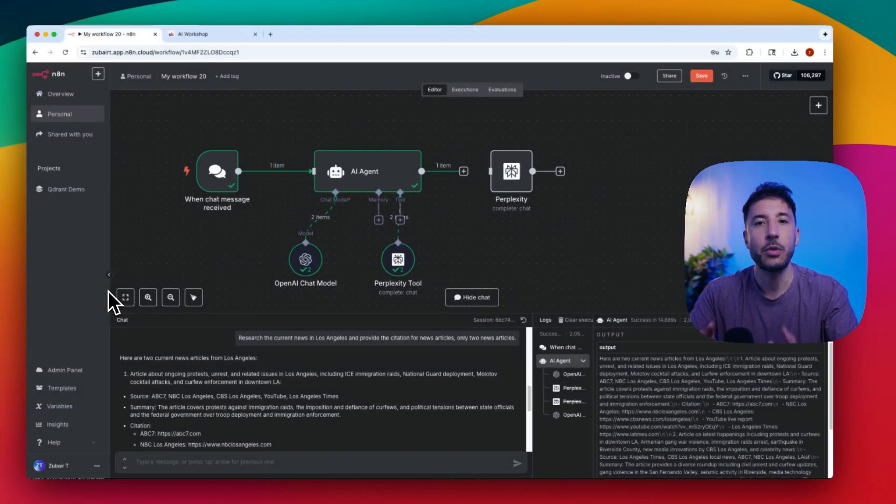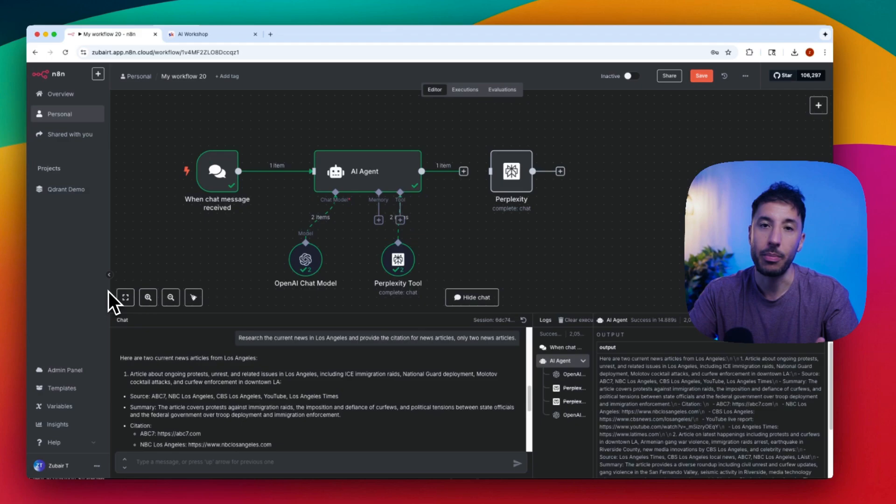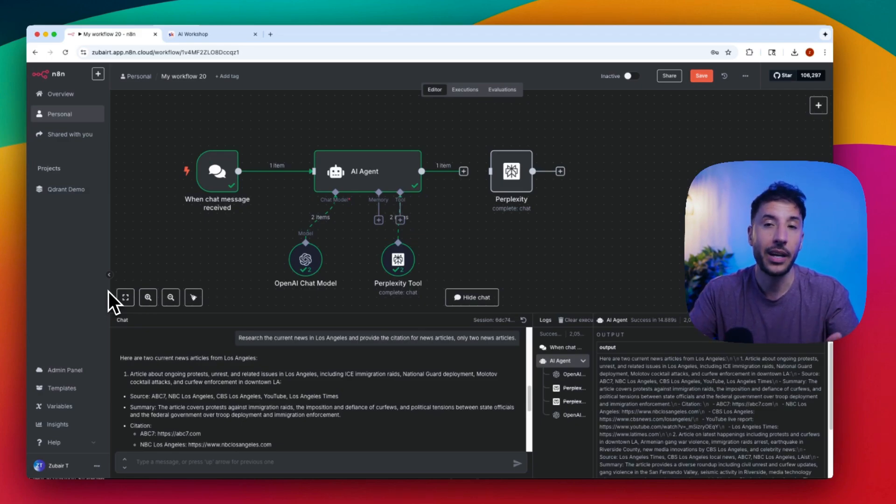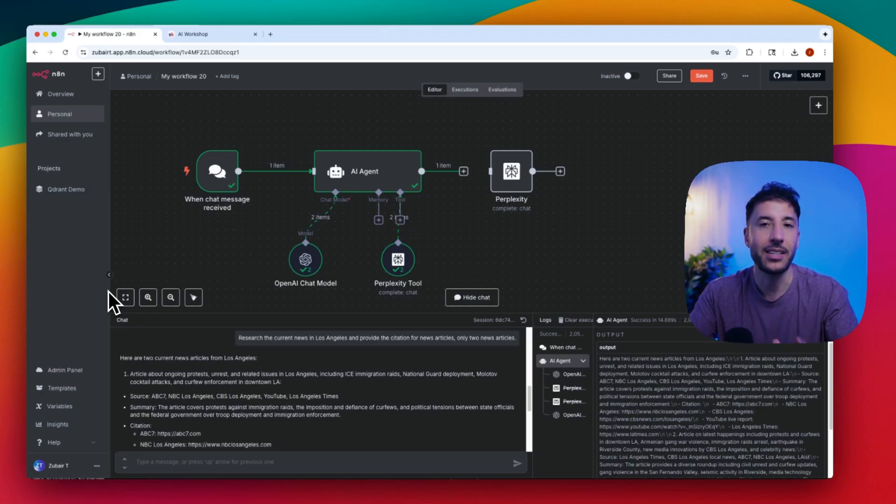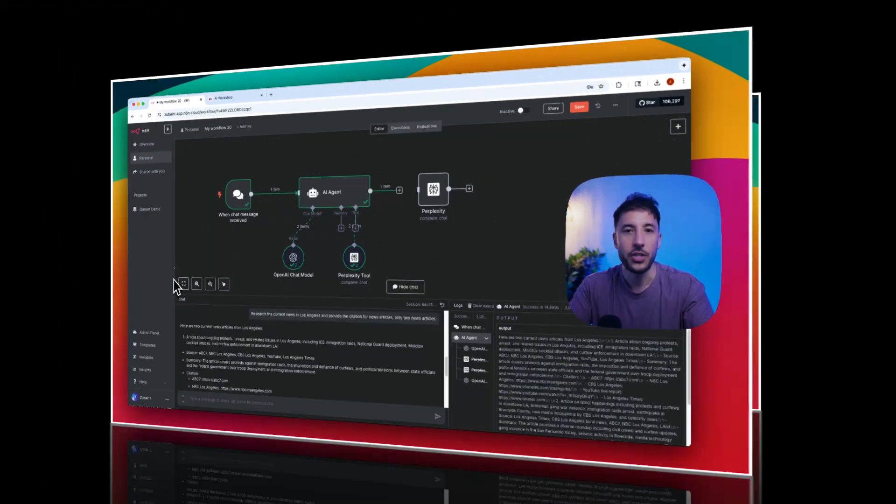In this video I'm going to show you exactly how to add Perplexity to your workflows, how to plug it into your AI agent, and why this changes the game if you're building smart AI automations.